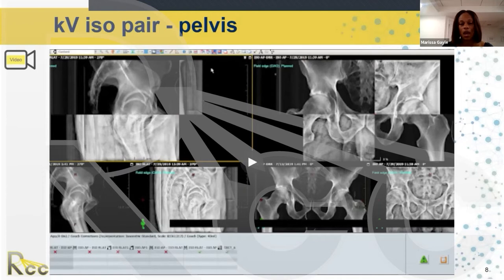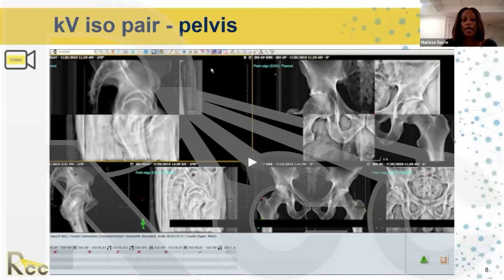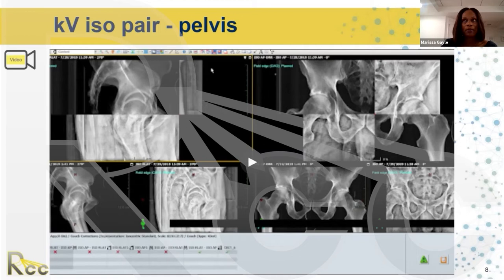It's very important to note the CT SIM. To ensure your matching each day is as accurate as possible, you need a good SIM — a good starting point. Make sure patients have great immobilization devices: for GYN patients, a vac lock with arms above their head especially if treating the paraaortic region. For prostate patients, make sure they don't have bulky clothes, just a gown and sheet on an immobilization device. This greatly increases the ability to reproduce the setup with as little shifts as possible on a daily basis.